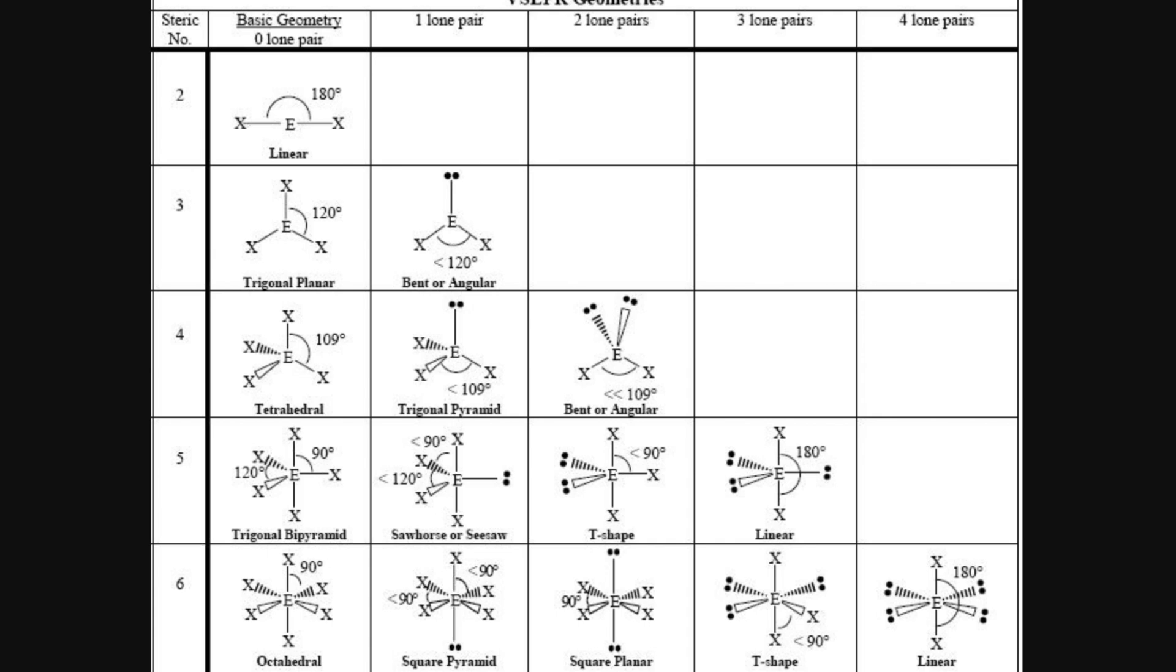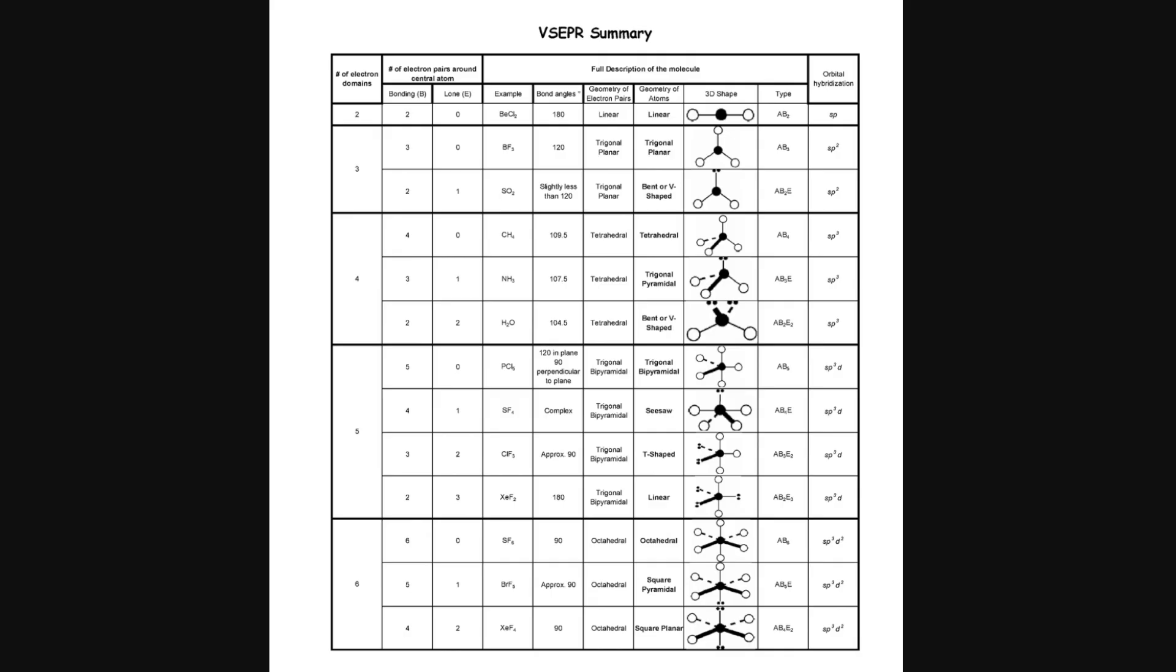You have a test coming up and you need to memorize this chart. Maybe you need to memorize this one, which is the same concept as the last one, but it looks different.